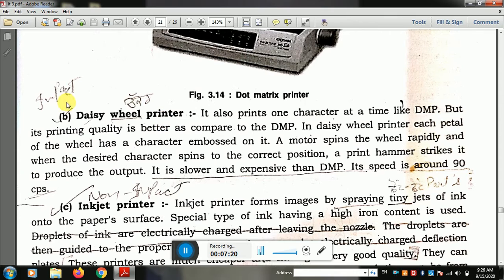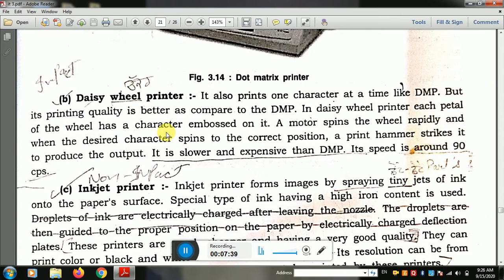The daisy wheel printer is also a type of impact printer. It also prints one character at a time, but the quality is better compared to dot matrix. In daisy wheel printer, each petal of the wheel has a character embossed on it. The wheel is more expensive than dot matrix. The motor spins the wheel rapidly to the correct position to print.